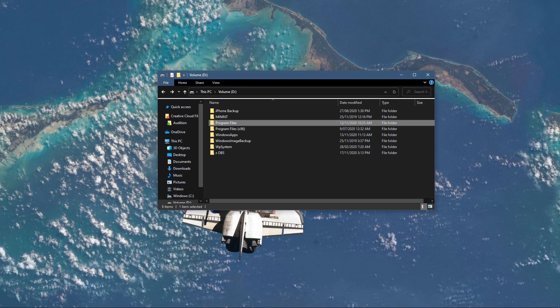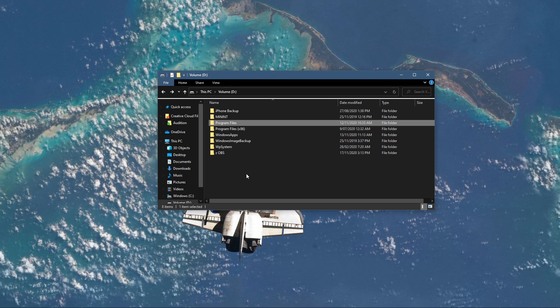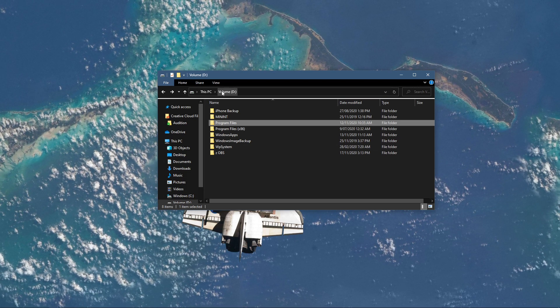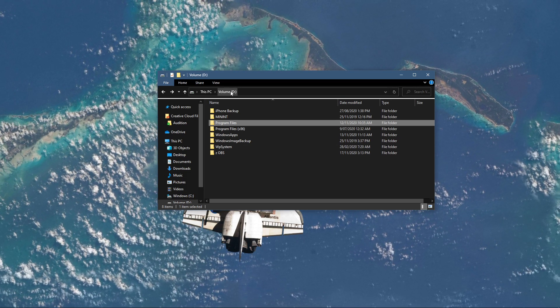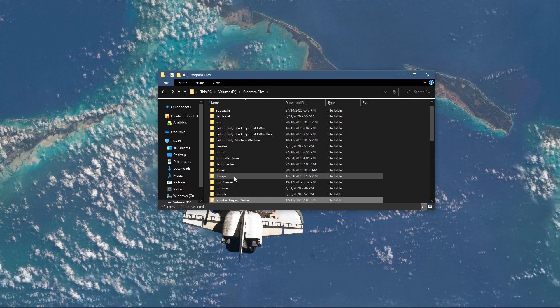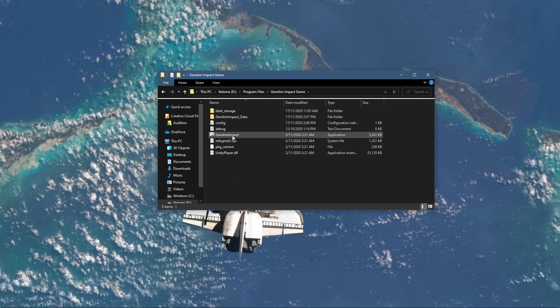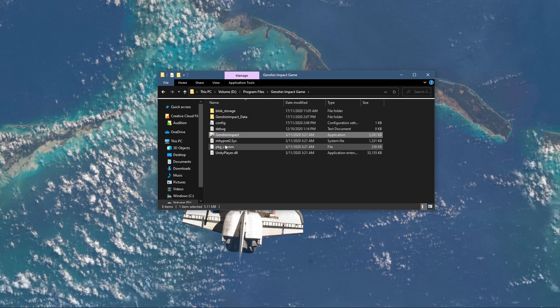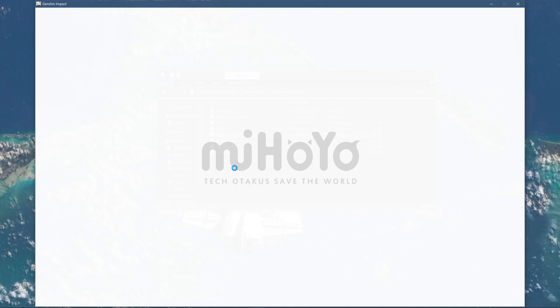So first of all, open up your file explorer. Here, navigate to the drive on which you saved the game on, Program Files, Genshin Impact Game, and here try to launch the game directly from the executable Genshin Impact.exe application.